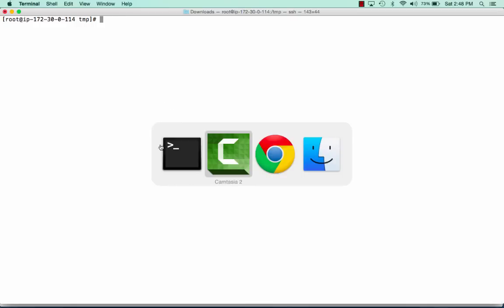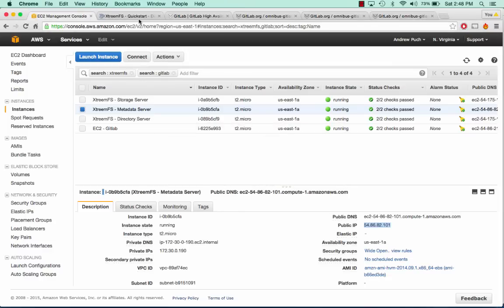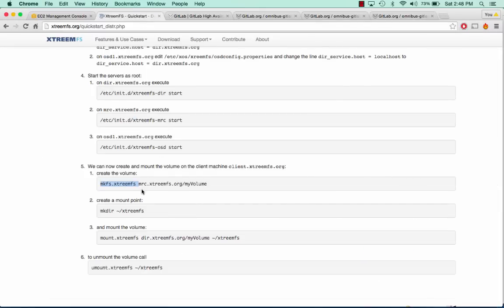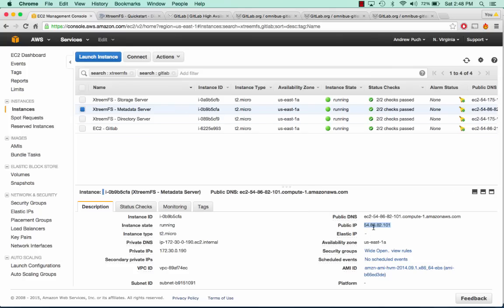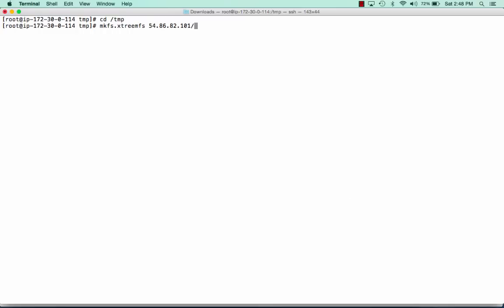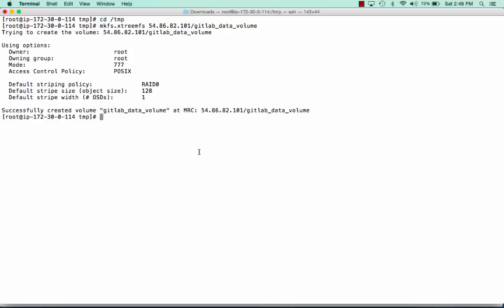Now that the XtremeFS client is installed on our GitLab server, we're going to register a volume and then mount it onto the server. We're going to stay in the temp directory. We'll jump over to our quick start guide and register a volume with our metadata server. We'll grab the metadata server IP address and call this GitLabDataVolume. We can see that we've successfully created it.